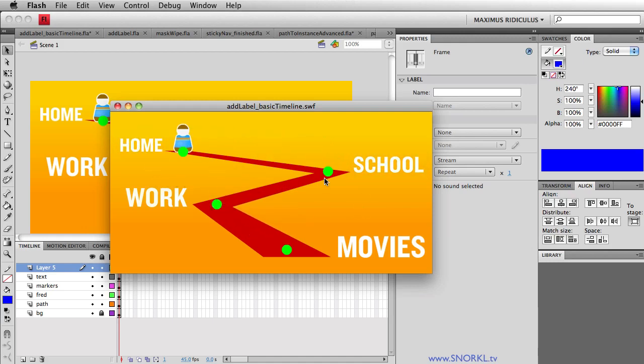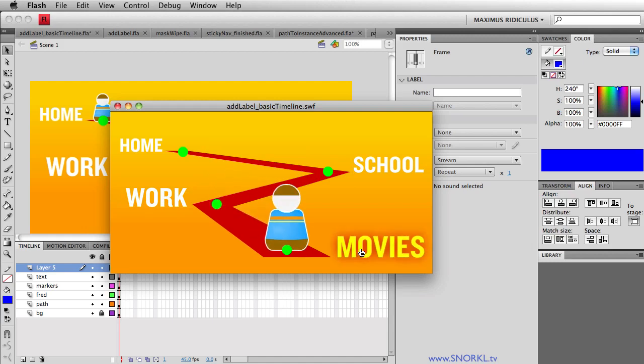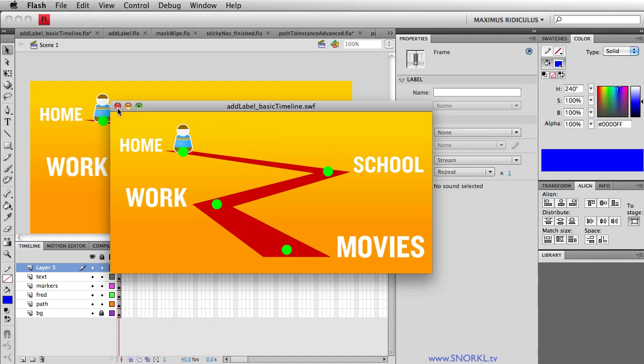Home always takes me to home. And work always takes me to work. I want to go to the movies, no problem. Go to school, it all works.